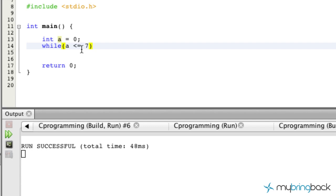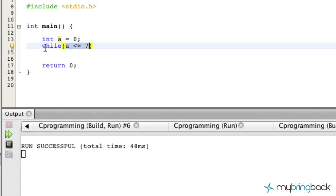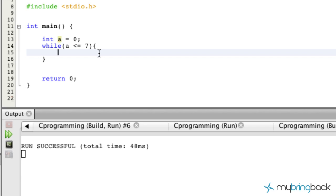The next programming statement is going to happen as long as that condition is true. It's set to zero now, so we have our initial value similar to the for loop, and our condition means this loop runs continuously as long as `a` is less than or equal to seven. We'll add curly braces because without them you can only have one program statement.